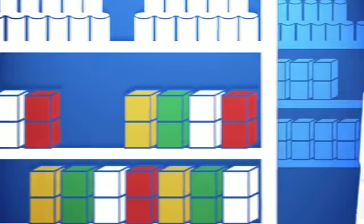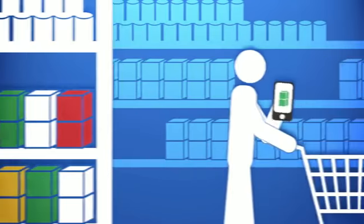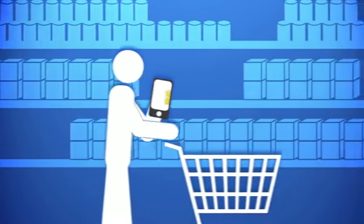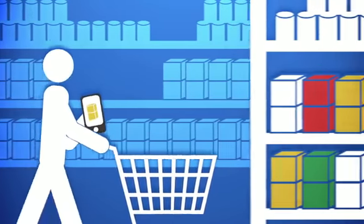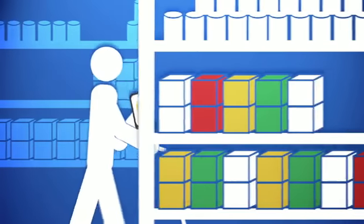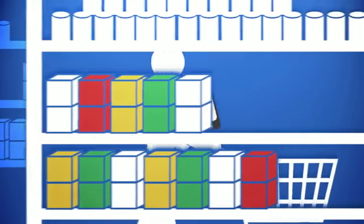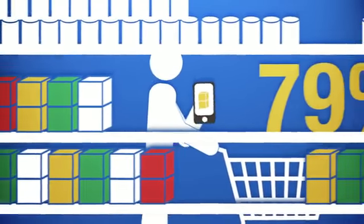They're becoming important to our shopping habits too. Smartphones have become the ultimate shopping companion, transforming us into more savvy consumers.